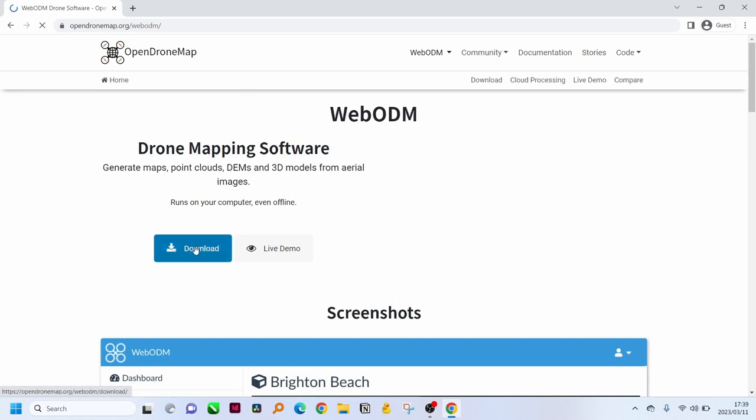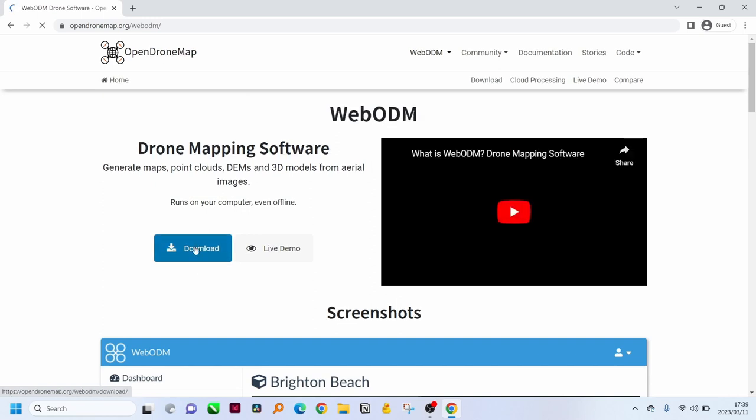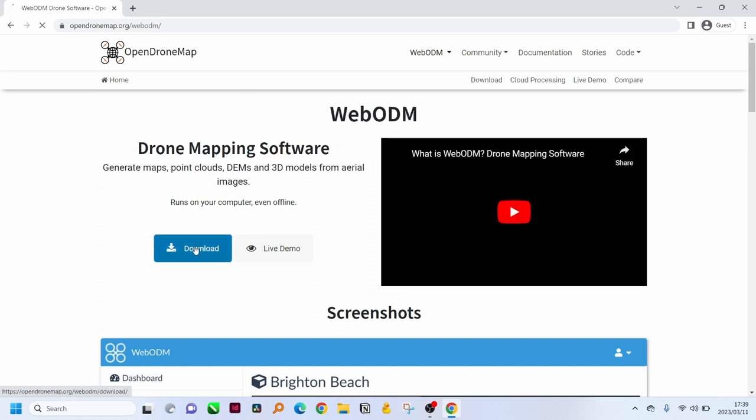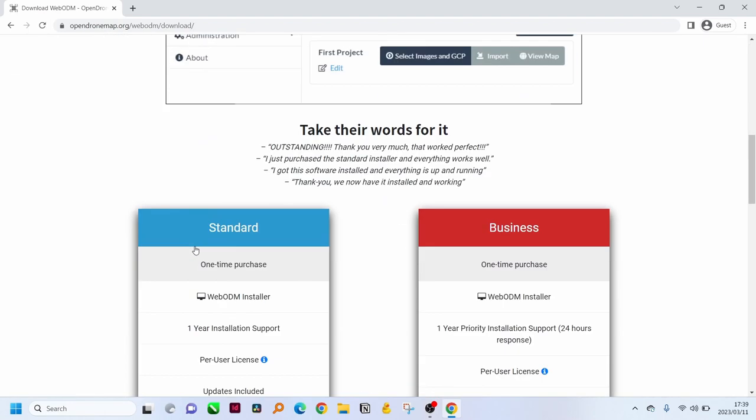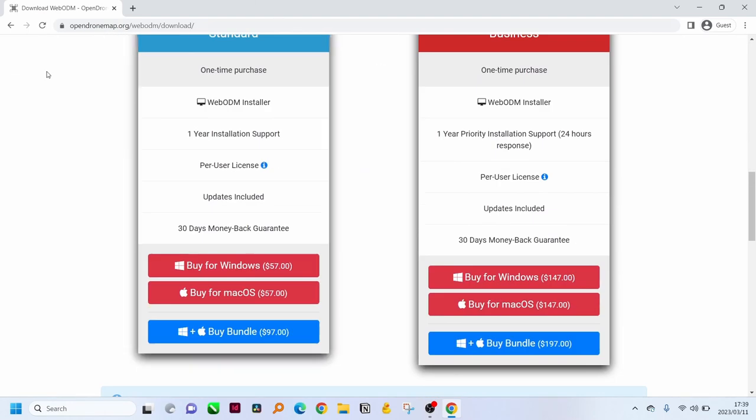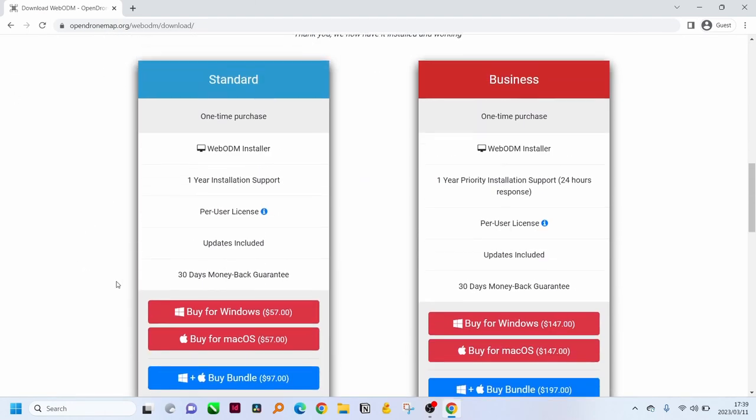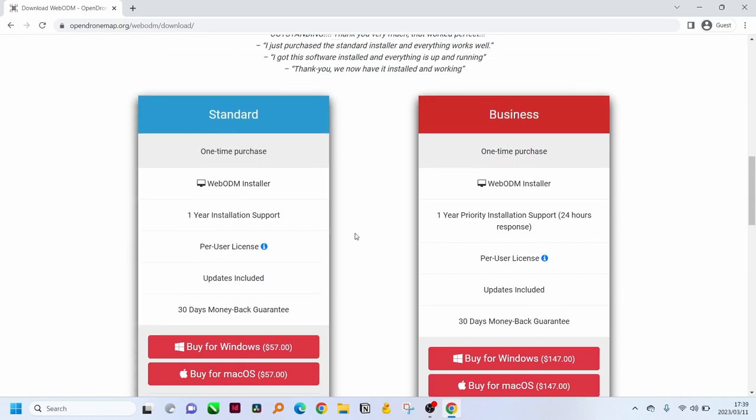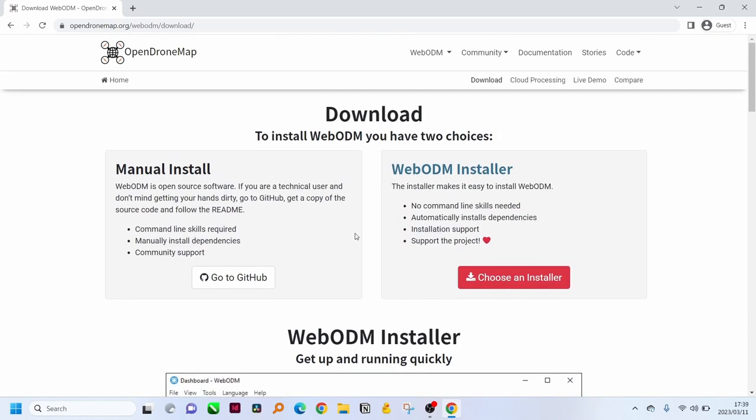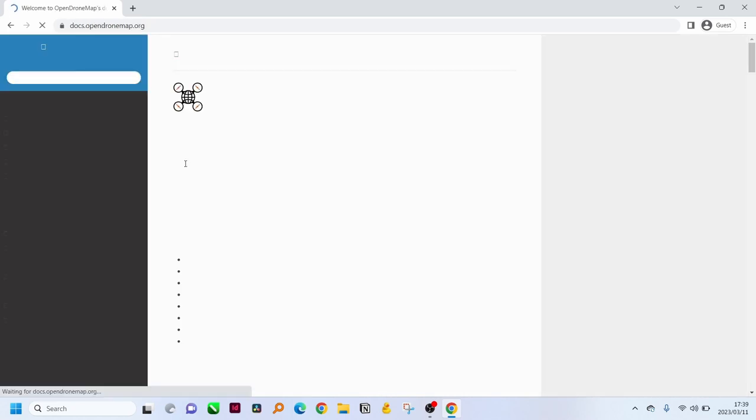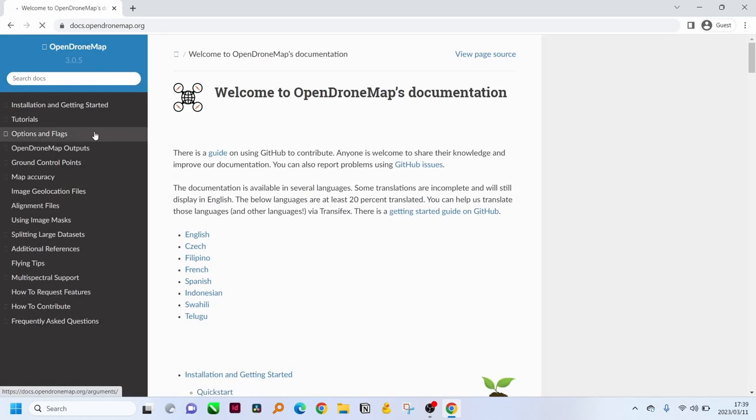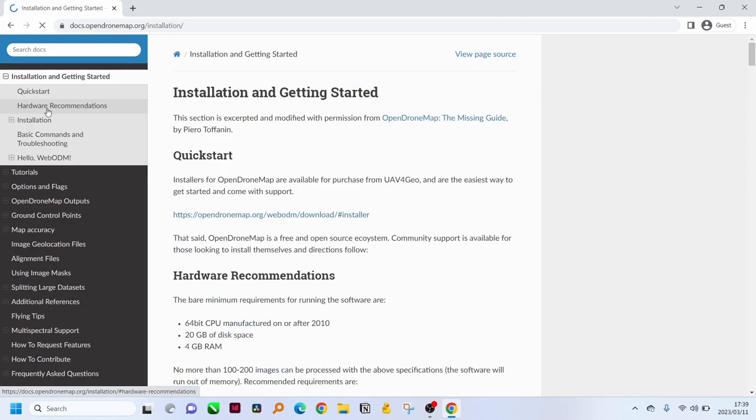You can see on this icon you can select download, but this takes you to a pre-installed package that you need to pay for. We're not going to follow this route. We are going to do the manual installation and you can find the guide here in documentation. Official documentation page and then we can go into the installation and getting started.